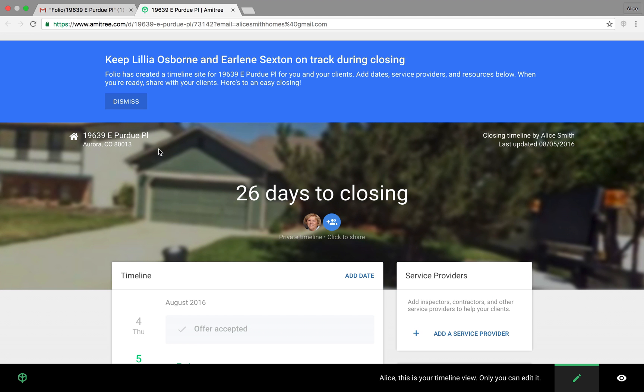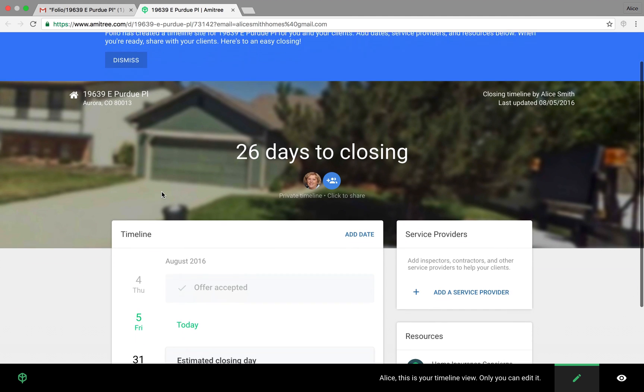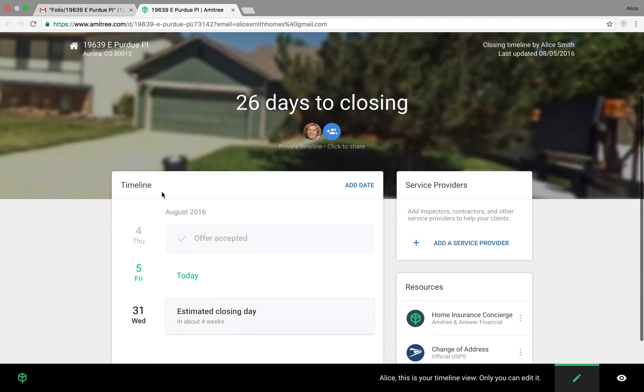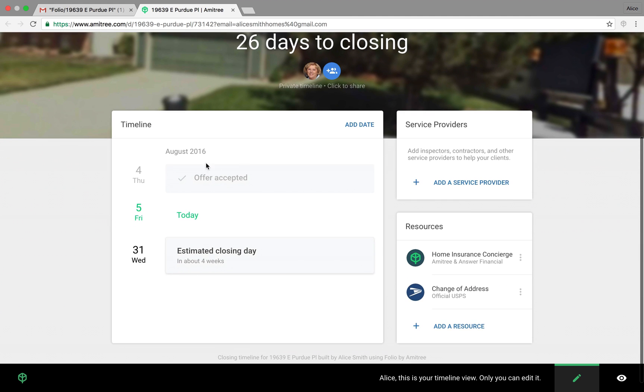So this is a timeline that you can use for yourself, but also share with your clients to help keep everyone on the same page. You can see there's a space where you can add the service providers that you like to work with and resources.